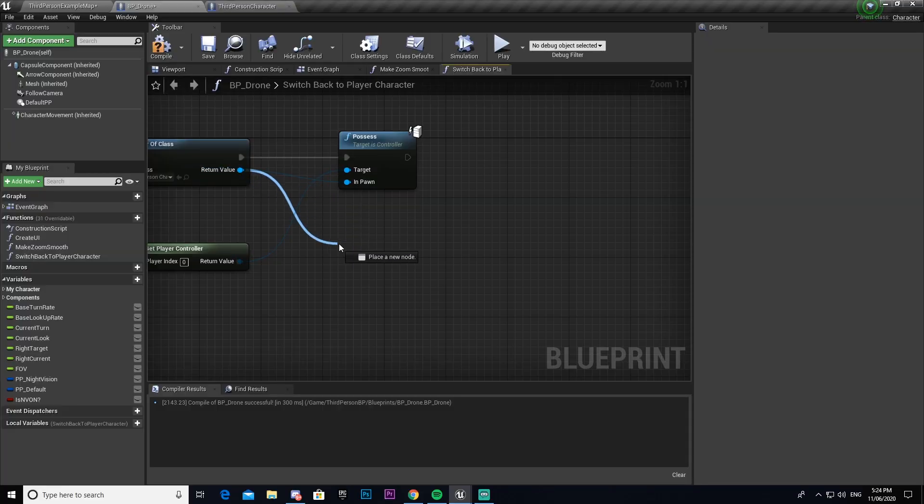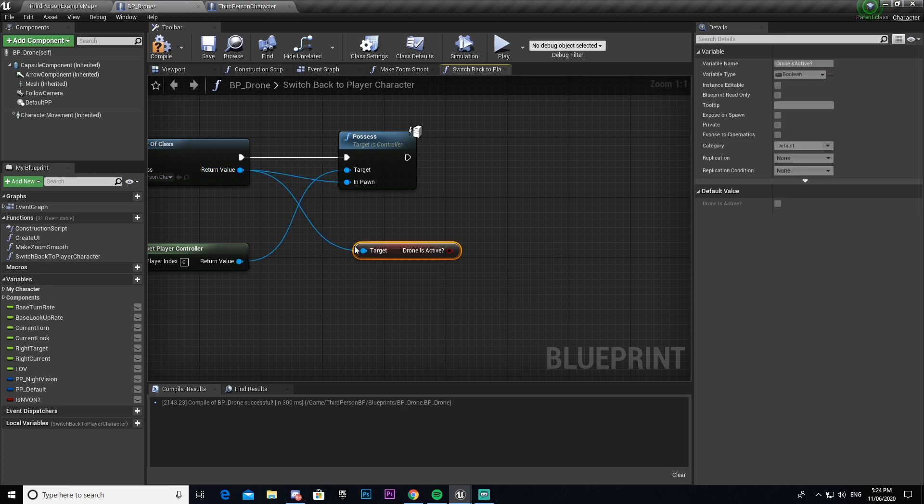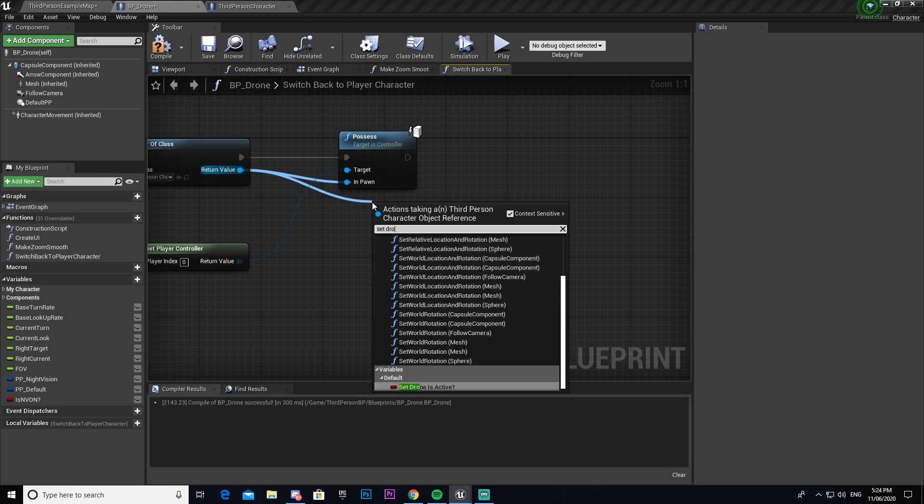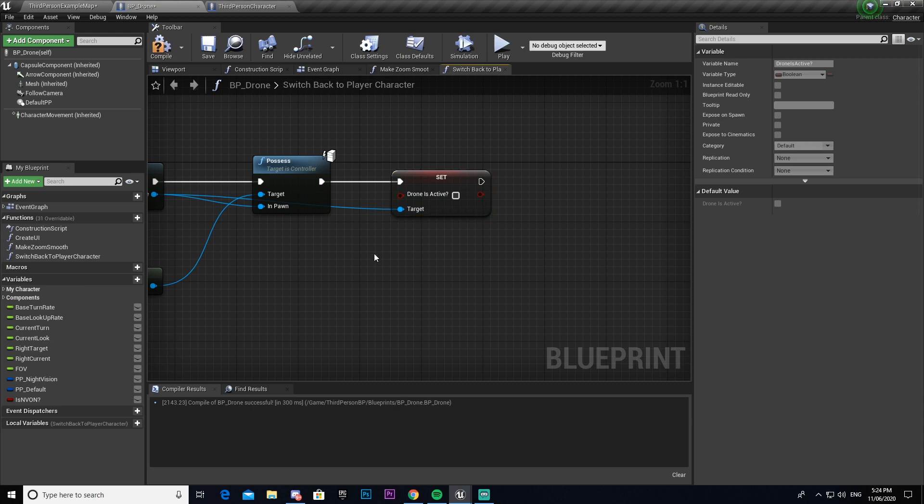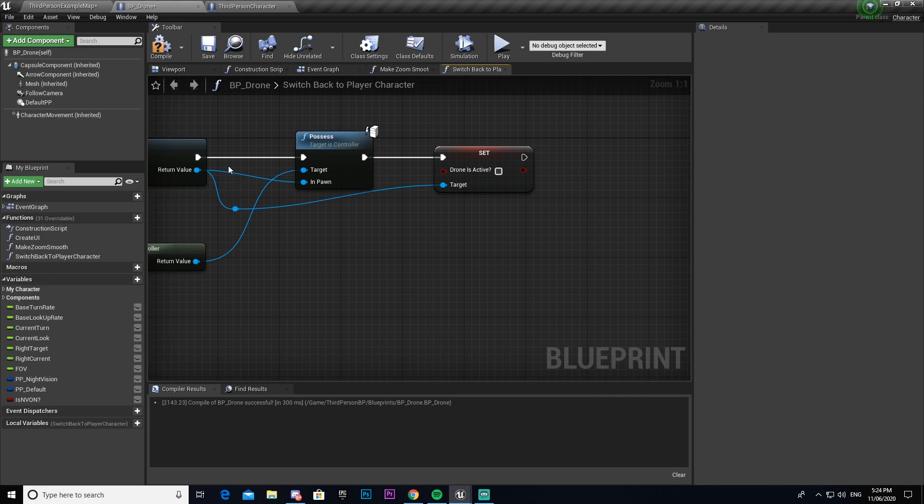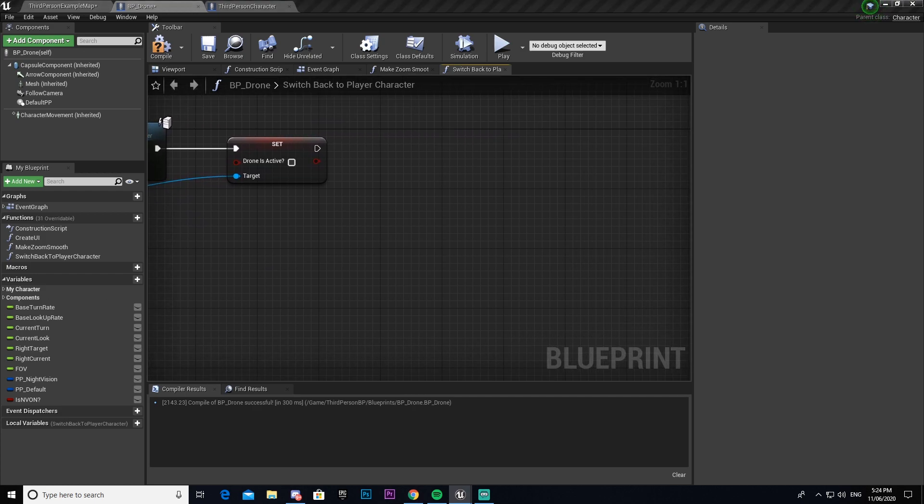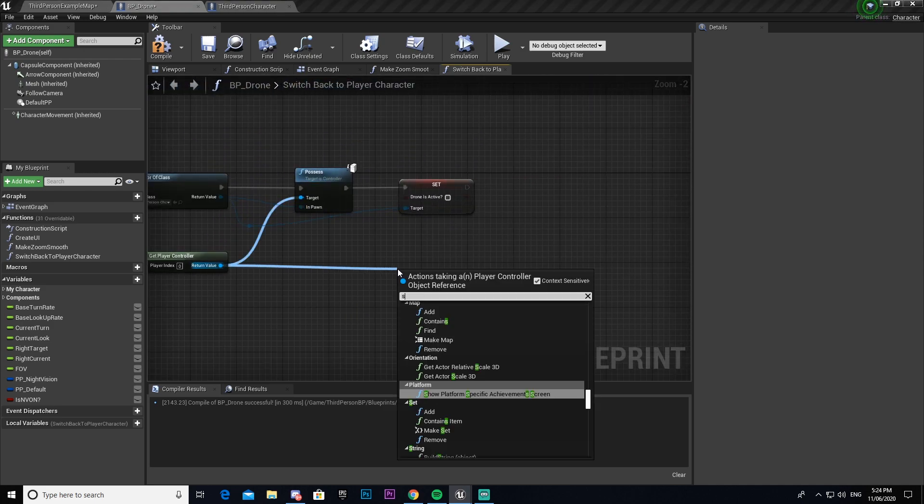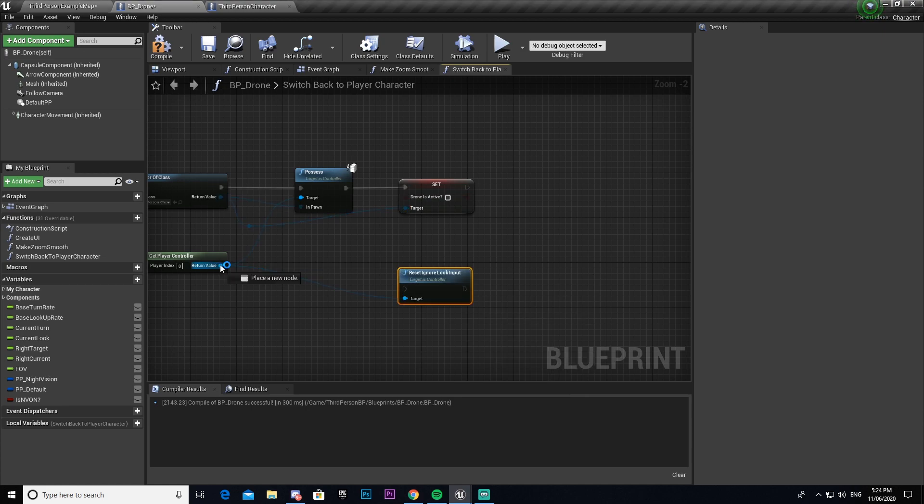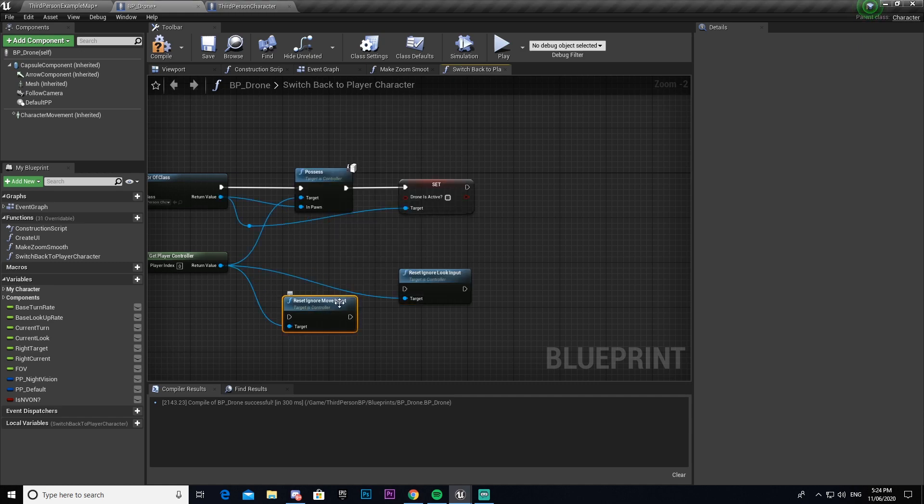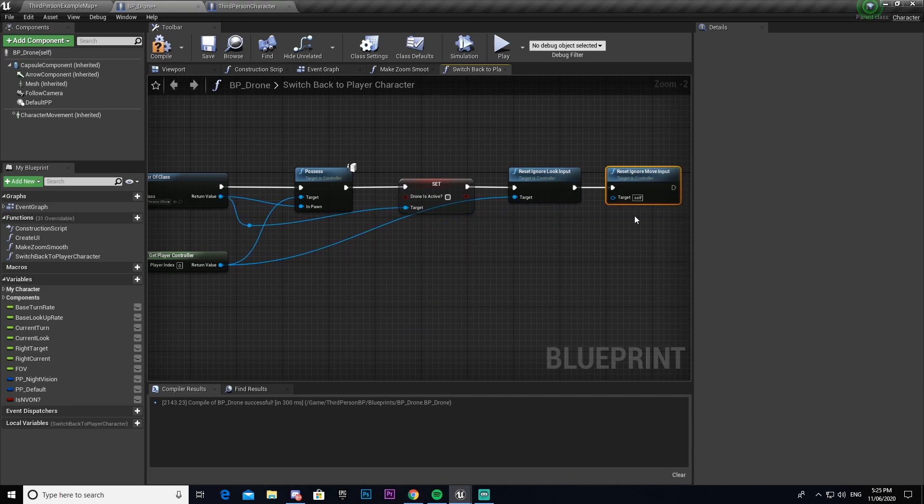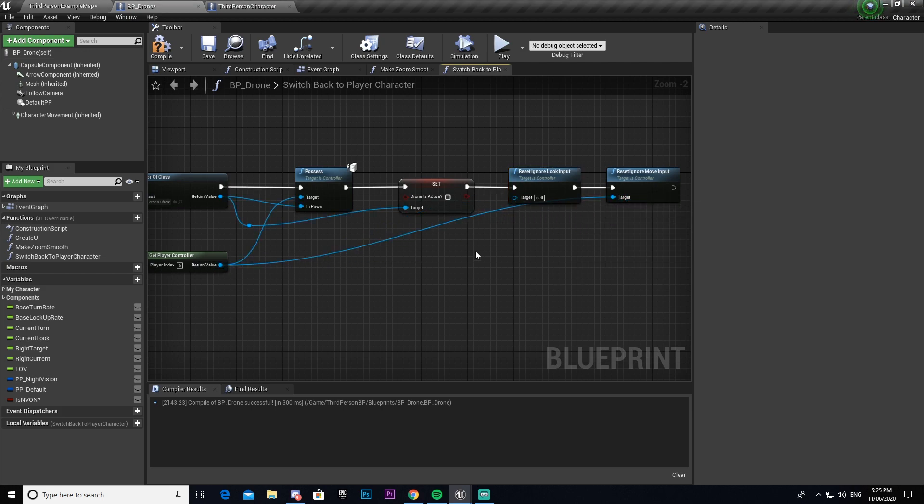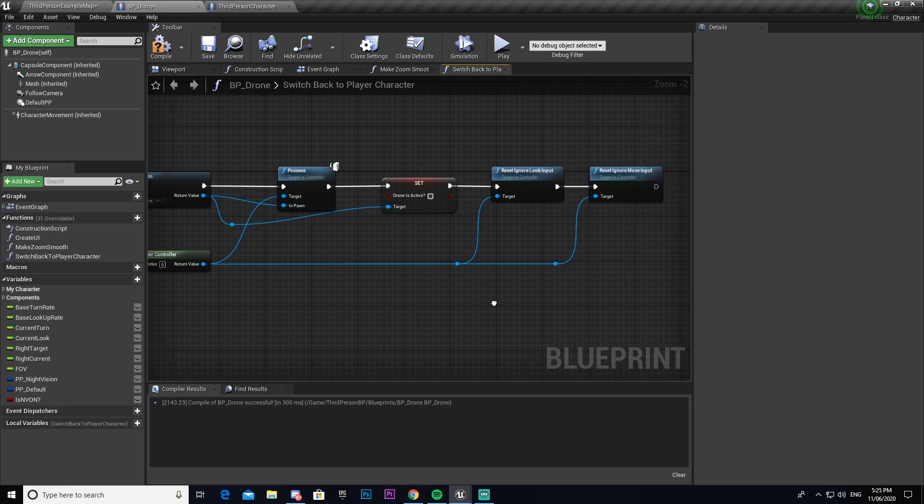Now from here we also want to go ahead and we want to get our drone is active. We're actually going to set that. And then connect that there. And actually just for the sake of making it look a little clearer, I'm going to drag that down so you can see the line a bit better. And then from our get player controller, we're going to drag out and we're going to get reset ignore look input and reset ignore move input. And then we're going to go ahead and attach both of those. I'm actually going to delete that line. And that one, I can leave that one actually. I'm going to double click on the line so I can create this little dot that I can drag around. I'm just going to go ahead and do another one and attach it so it looks a bit neater.